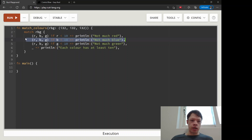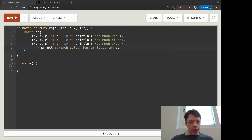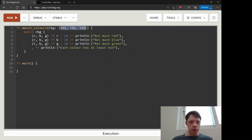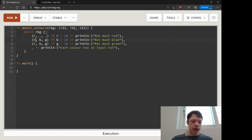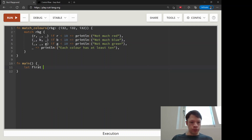One thing you might notice is we're taking in three parts of the tuple, but in one arm we're only looking at R — so we don't need B and G. We can replace them with underscores, which is nice because then we don't have to name those variables. It also signals to anyone reading our code that we only care about R or B in those arms — the others just vanish because we don't need them.